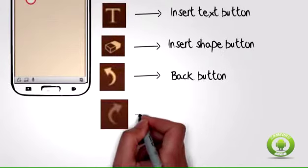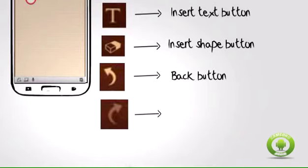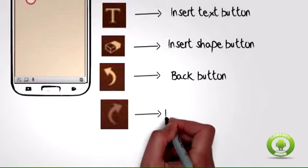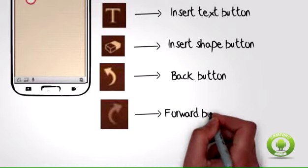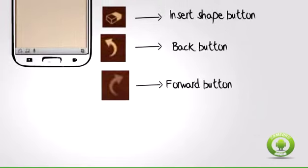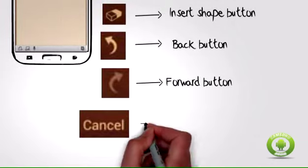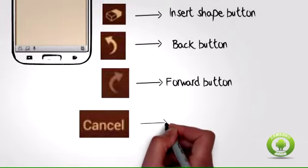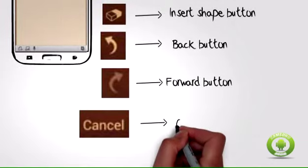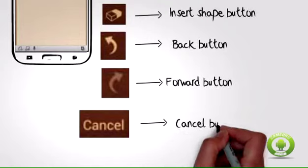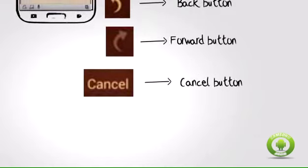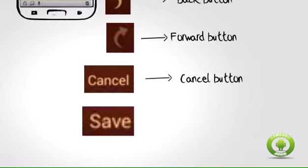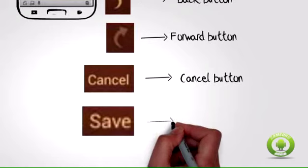Forward button allows you to redo a cancelled action to reapply change from using the back button. Cancel button allows you to cancel the memo that you created and the unsaved changes will be deleted. Save button allows you to save changes on your current memo.